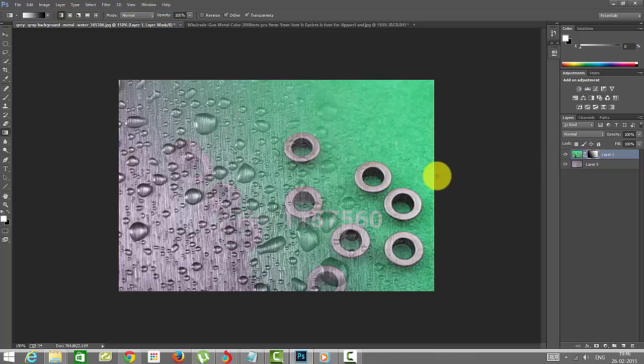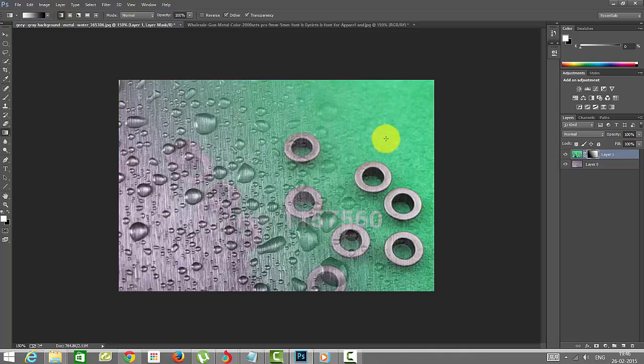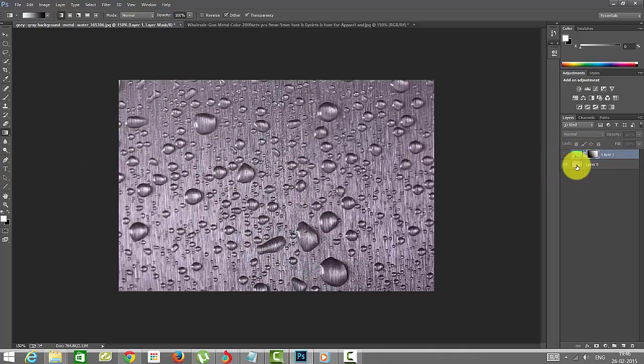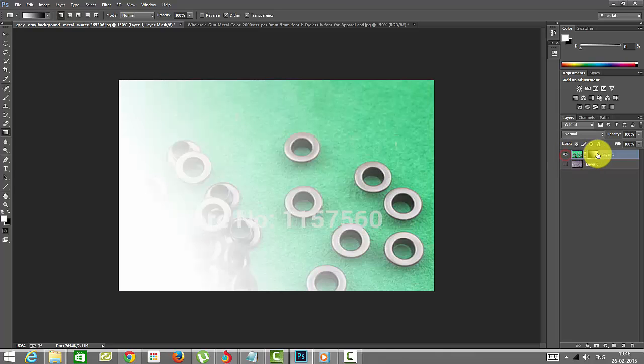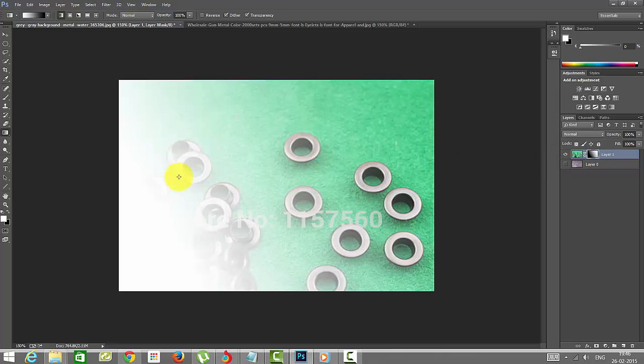For example, you can see now by clicking this, you can see these portions. Both the portions, you can see how this image has been displayed here.